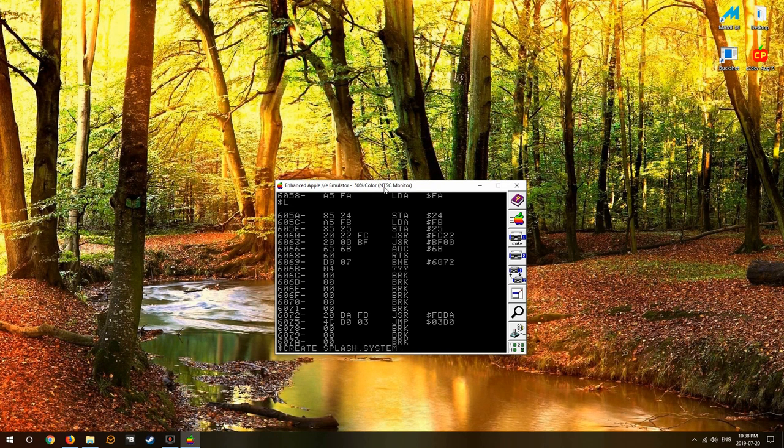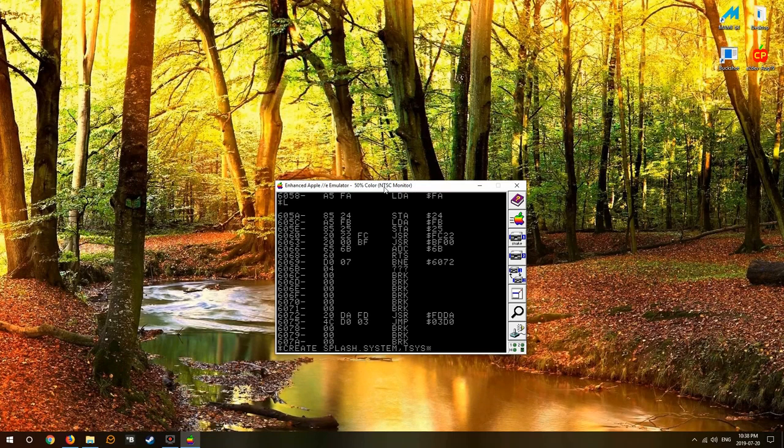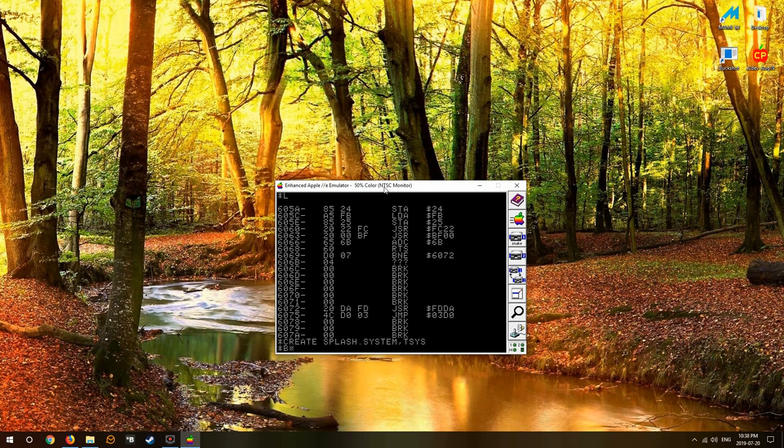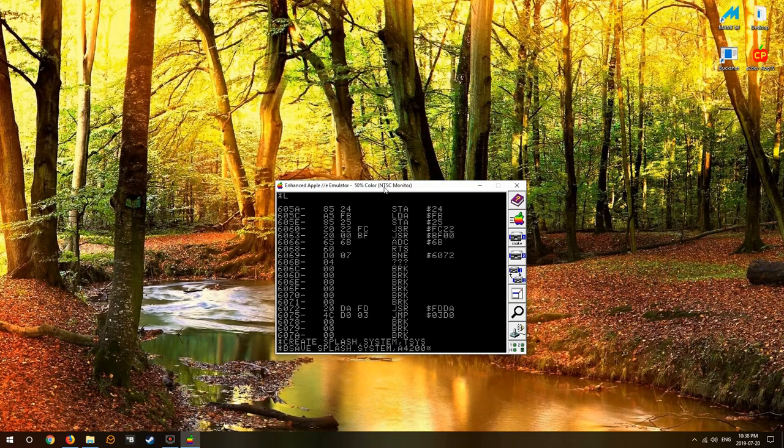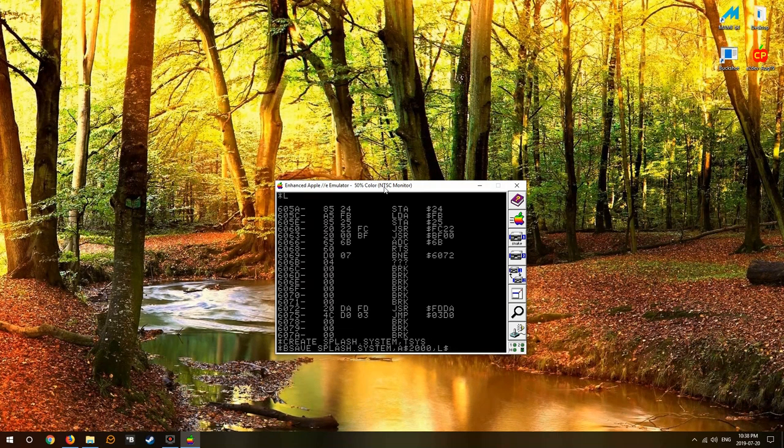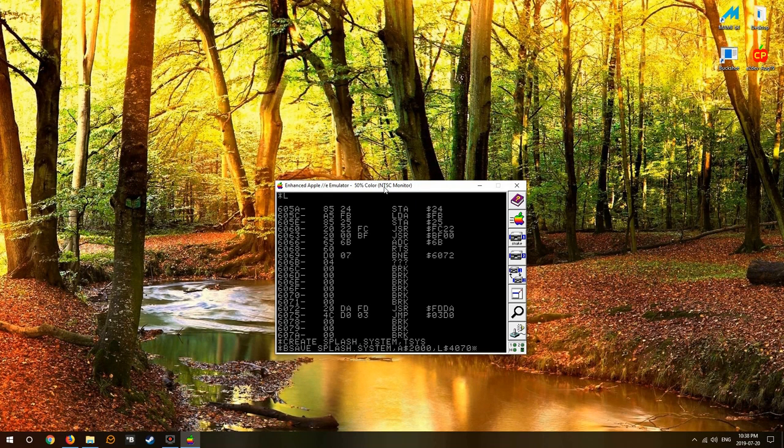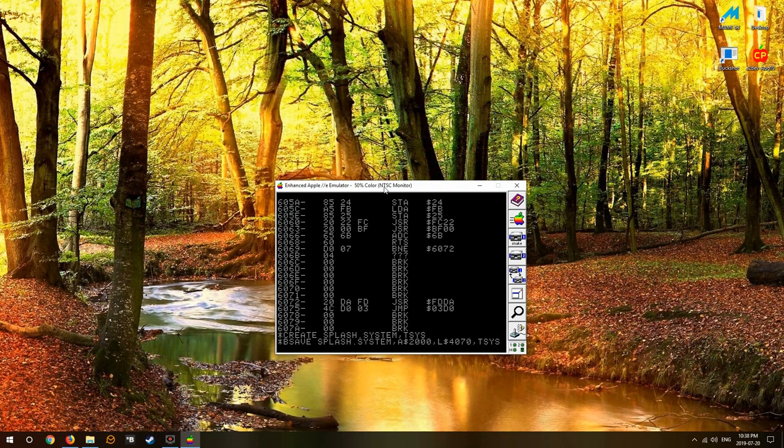So we're going to create splash.system. You want to specify T SYS, type SYS, then you save it as splash.system, A $2000, length $4070 give or take, and you want to save it as a type SYS.